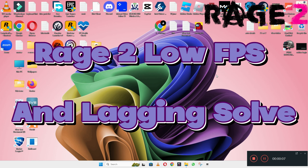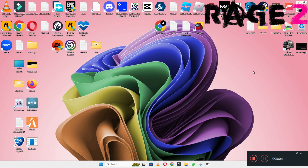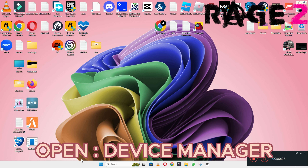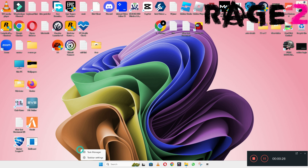Welcome back with another video tutorial. In this video, I will show you how to fix the low FPS lagging problem in Range 2 on Windows 10 and 11 PC. Follow every step that I am showing in this video. If you are new here, don't forget to subscribe to this channel. Hopefully by the end you will be able to fix it. Now let's watch the video.